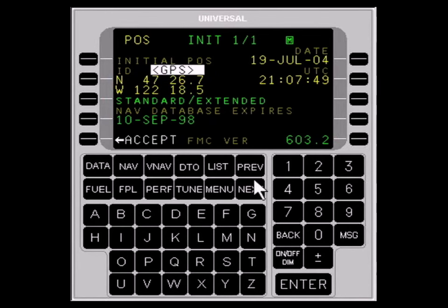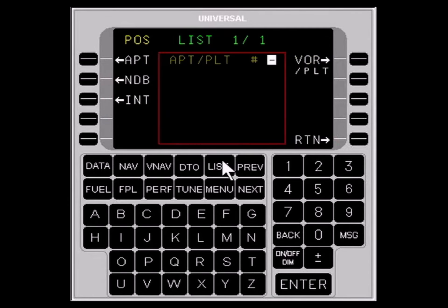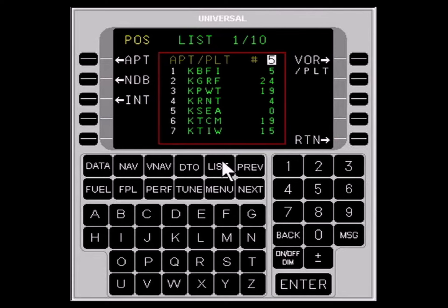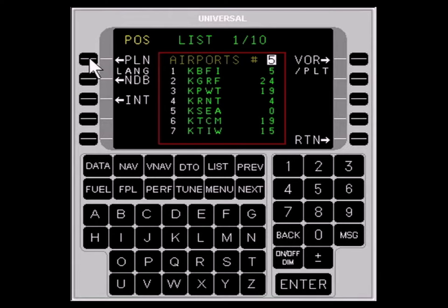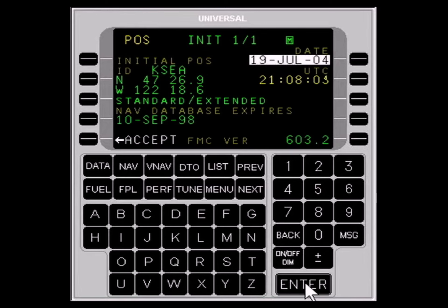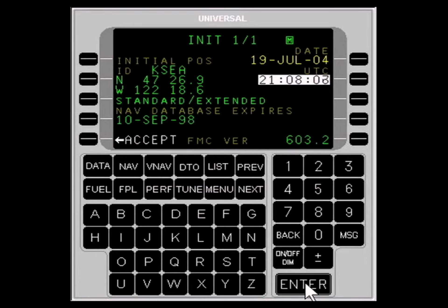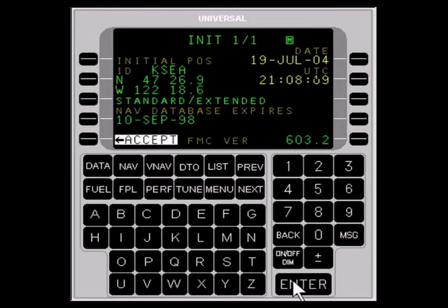Or, press the LIST key to access a list of airports. Enter the reference number for the airport in the cursor field. If necessary, press the LINE SELECT key to position the cursor over the ID field. Press the ENTER key to accept the date and time, and press the LINE SELECT key adjacent to ACCEPT.